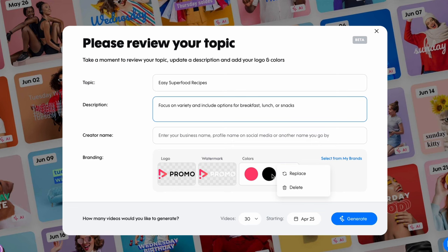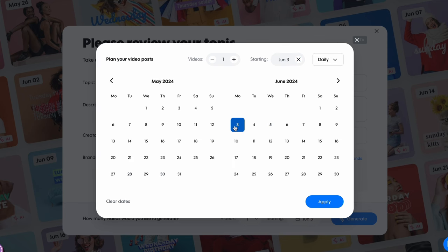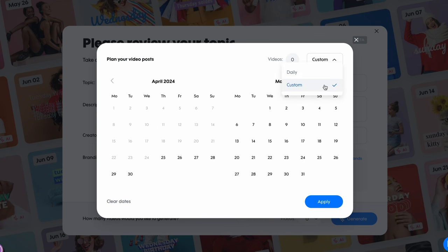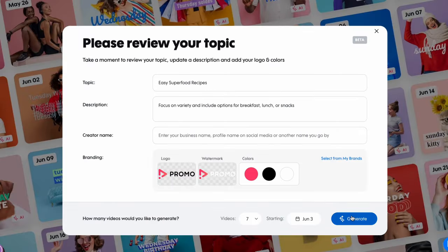Pick the number of videos you want by clicking the date bar at the bottom. By default, the calendar starts on the current date. You can change it by clicking the X next to the date and selecting a new one. Choose an end date as well. Toggle between creating videos daily or on specific days using the Daily or Custom options on the top right. Once you're happy with the schedule, click Apply and then Generate.